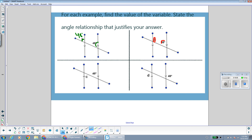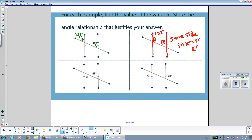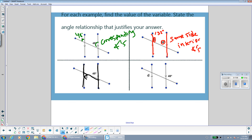Angle B and the 48-degree angle are same side interior angles. They're both inside the parallel lines — notice the arrows — and both to the right of the transversal, so they should make 180 degrees. So 180 minus 48 gives us the value of B, and 180 minus 48 is 132. That's because they are same side interior angles. In the first example, we had corresponding angles.